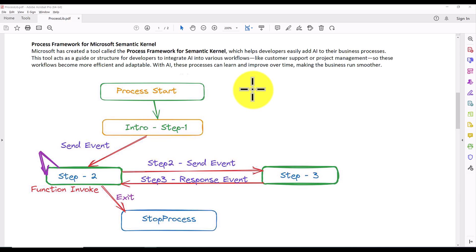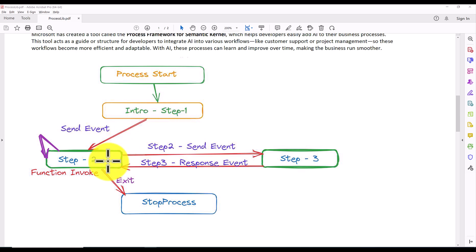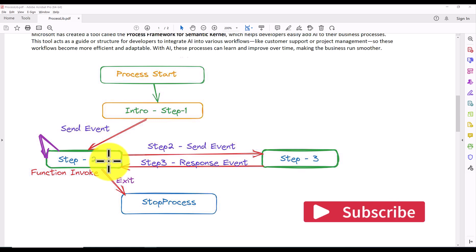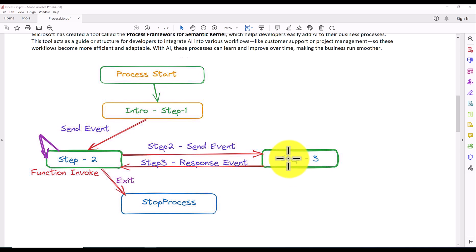Let's understand how a workflow is defined in Microsoft Semantic Kernel. When the process starts, we start with Step One. Step One can do anything based on your goal — here just for the introduction part, Step One prints a welcome message. Once Step One is done, it triggers an event to Step Two. Step Two executes its defined task, and once Step Two finishes, if Step Three is available, Step Two triggers an event to Step Three.